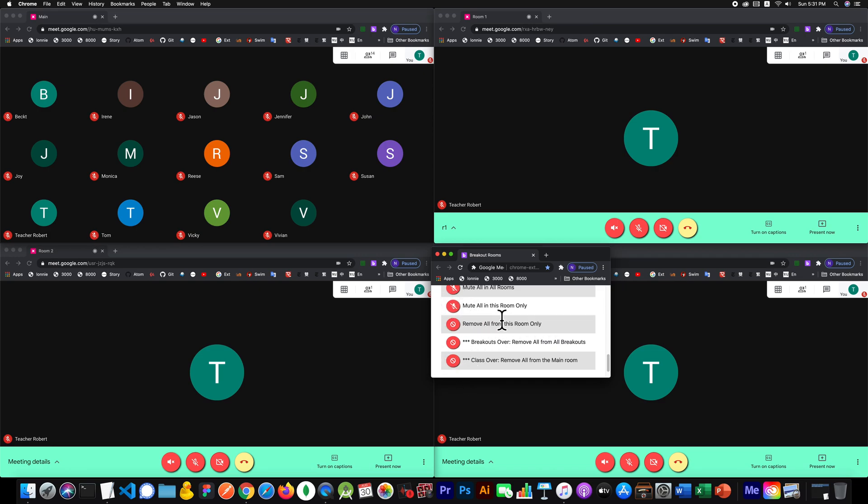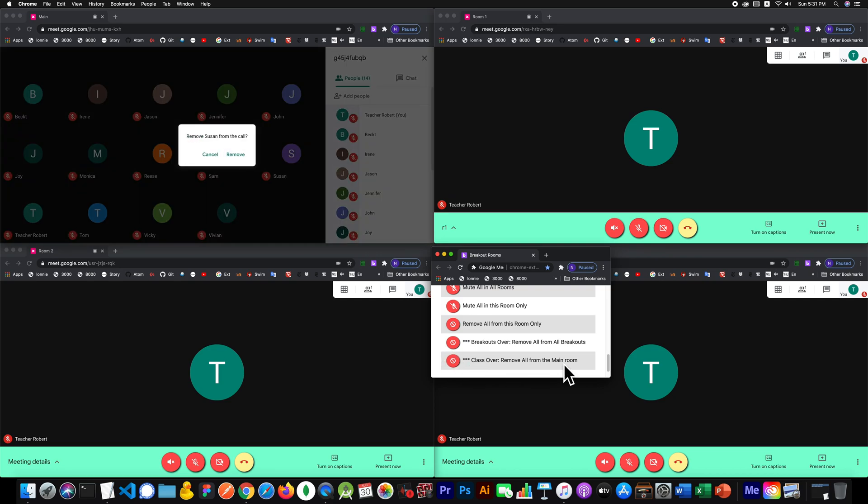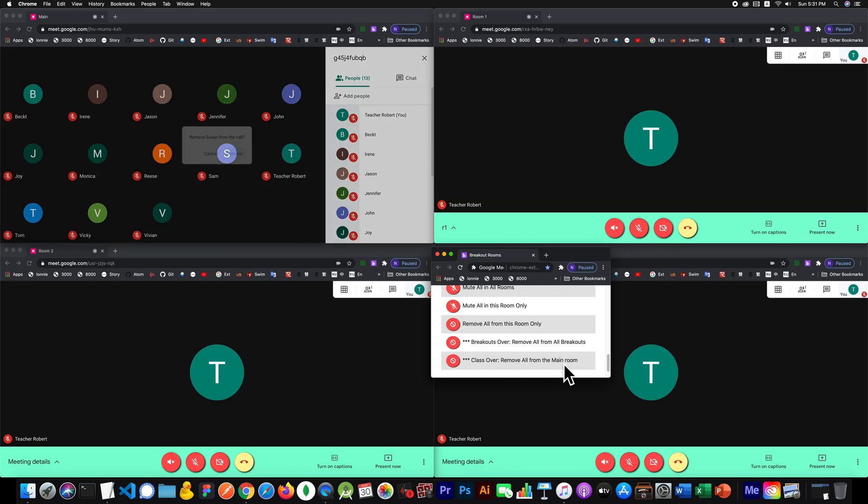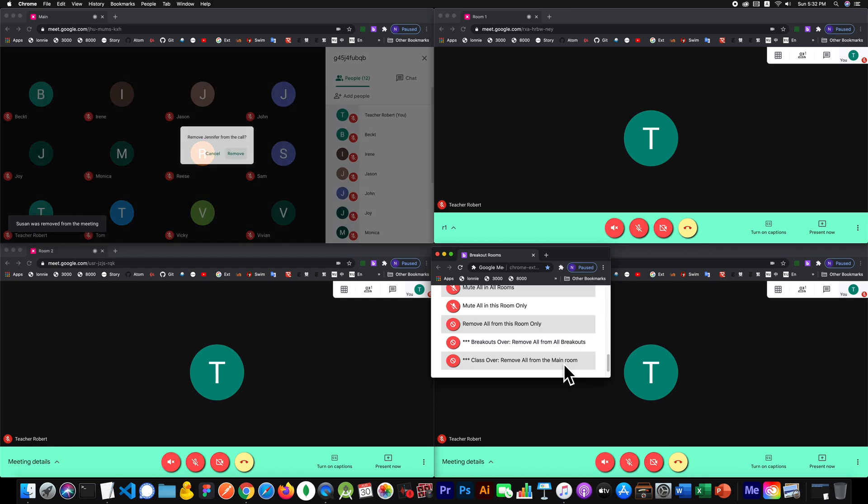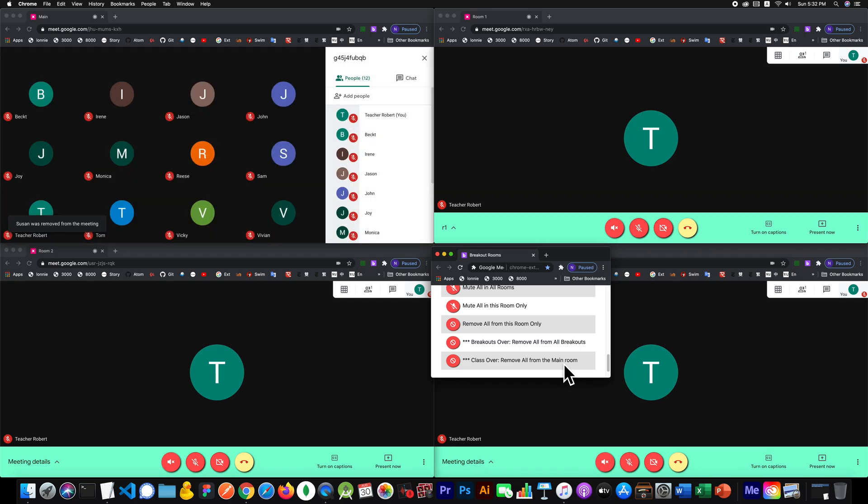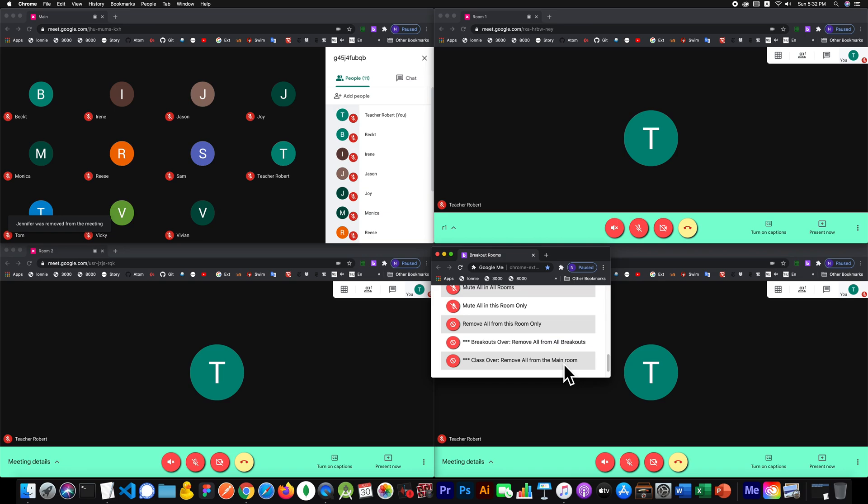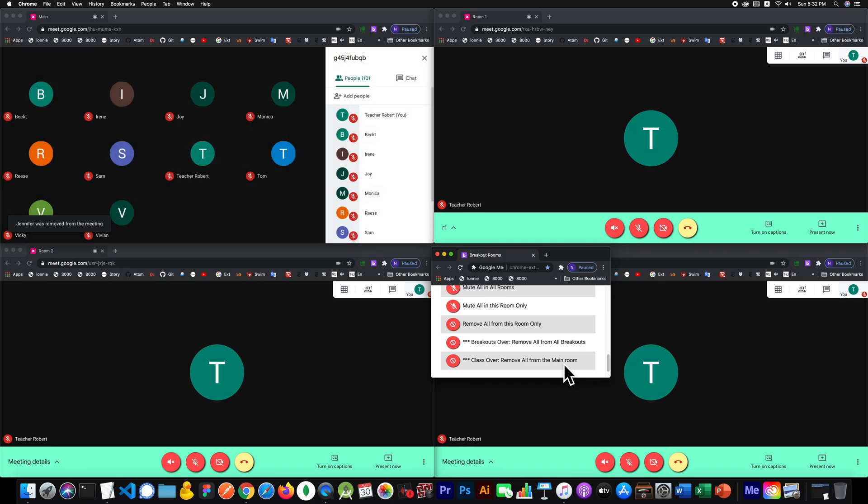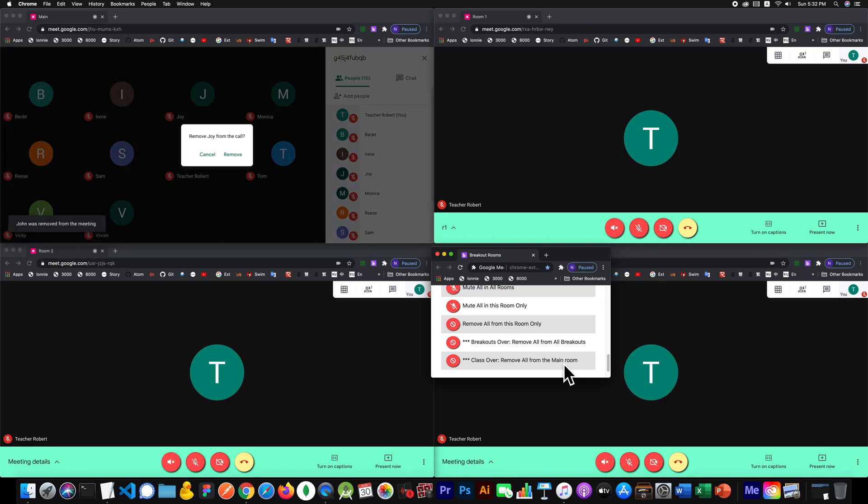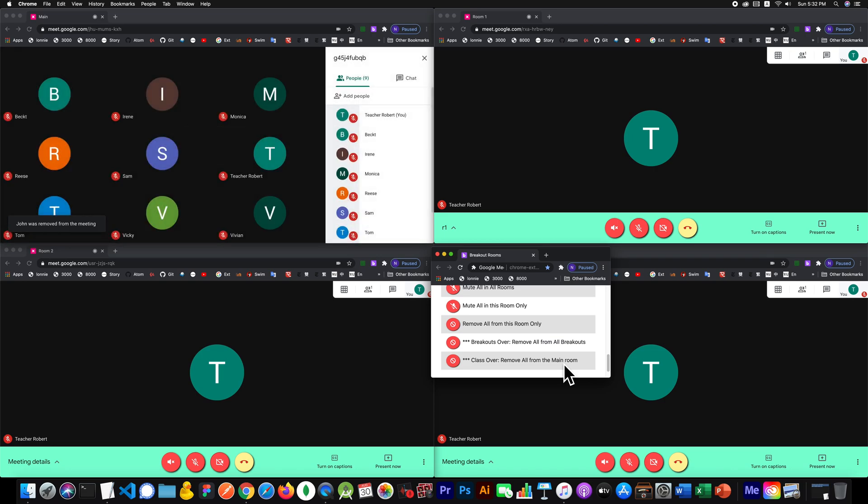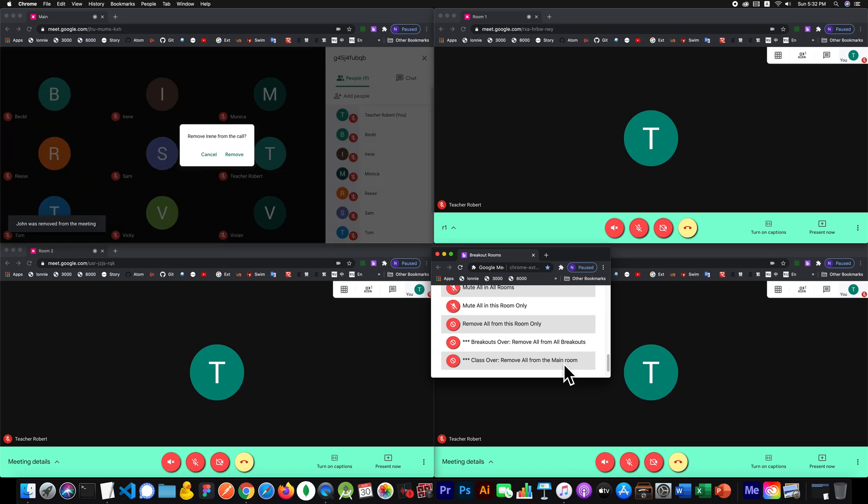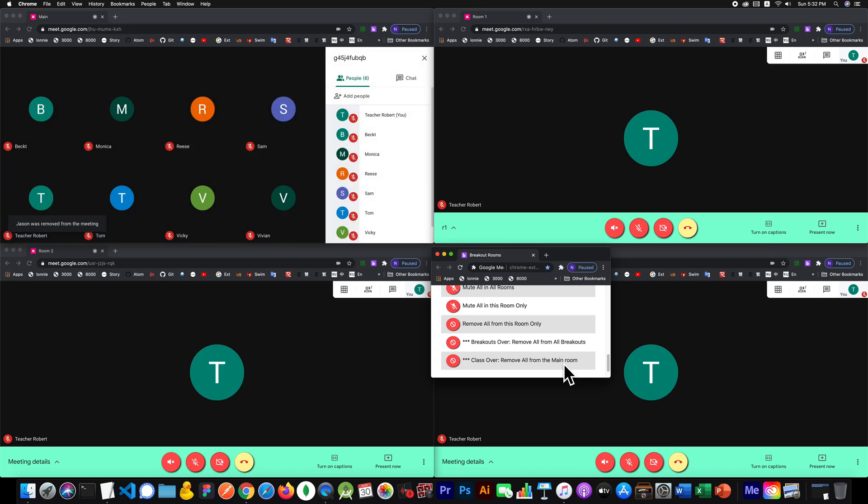All right, so class is over, we're ready to go, time is up. We'll just click on this and it's just going to go through the list and remove everybody. Just let the extension answer the pop-ups for you - drink a cup of coffee or something while this is going on. You'll want to monitor this, you'll want to make sure that it actually does go through and remove everybody.